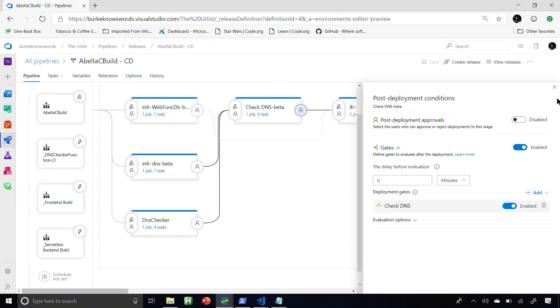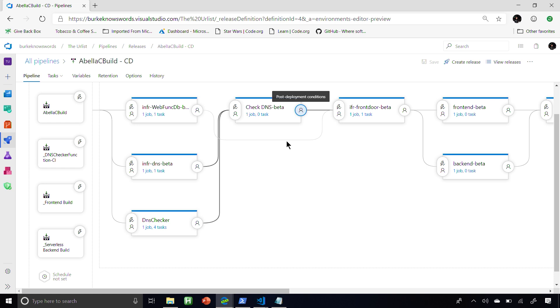When you set this up, you configure the polling frequency — for example, every five minutes — and how long you want it to run, like 24 hours. If DNS still hasn't propagated in 24 hours, something's going on. The reason I need to do this is that when I deploy my Front Door instance, there are configurations inside Front Door where DNS has to have propagated for the configuration to work.